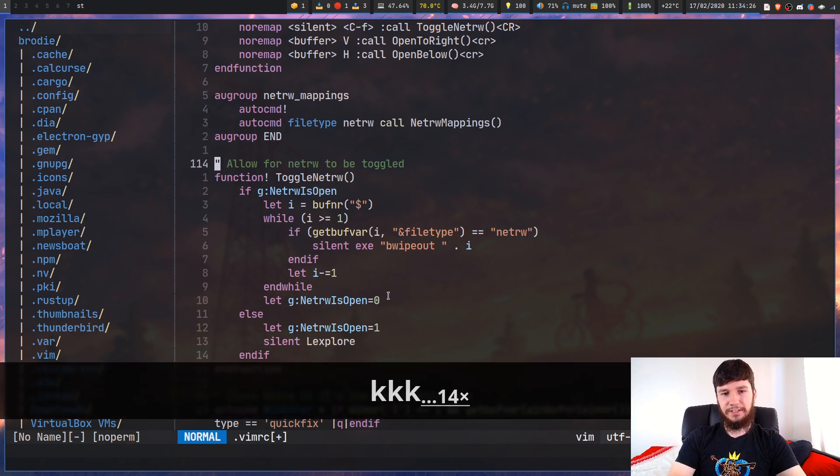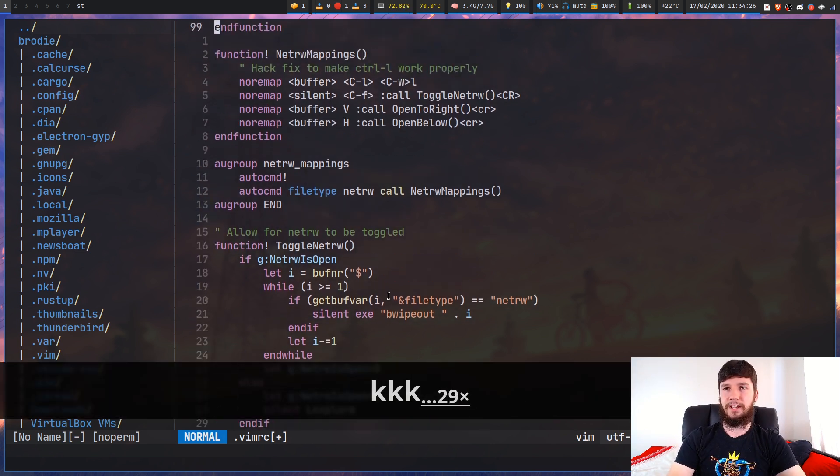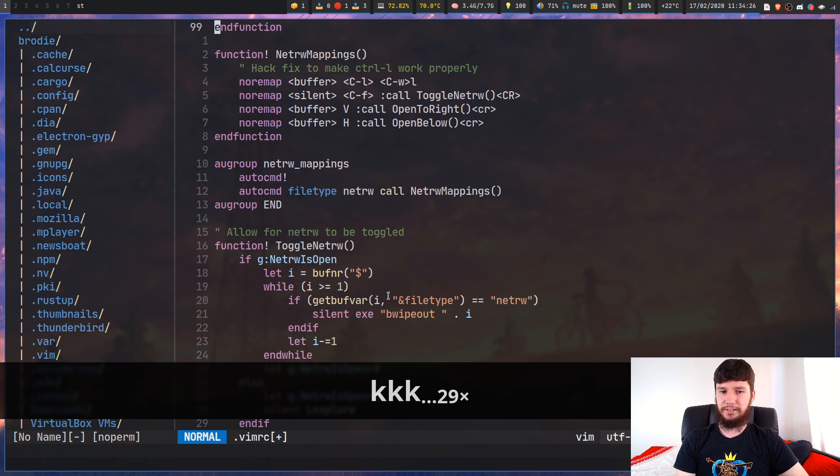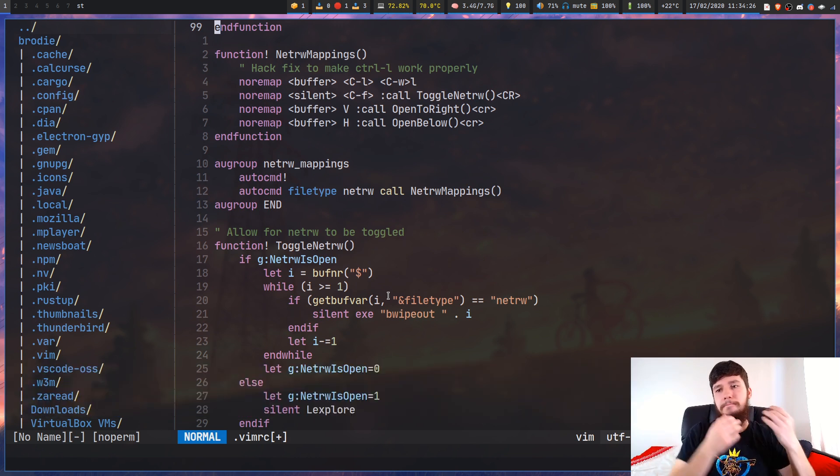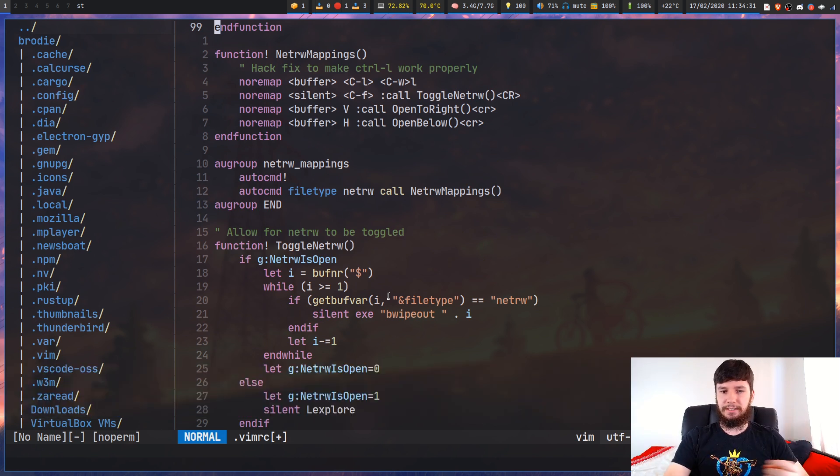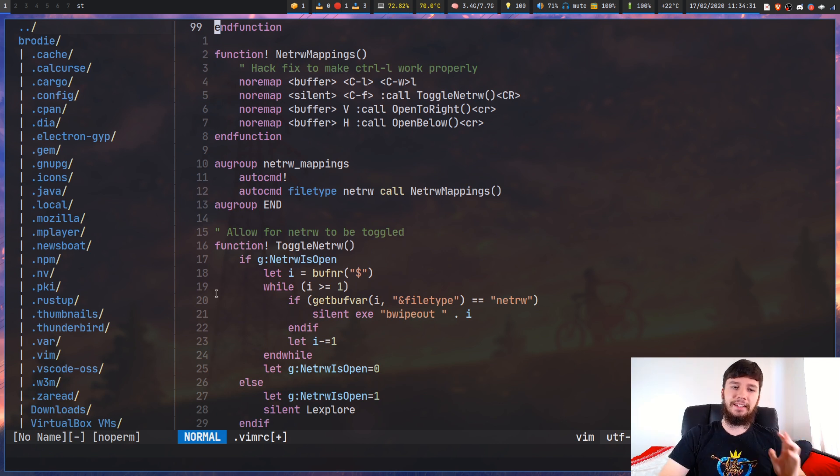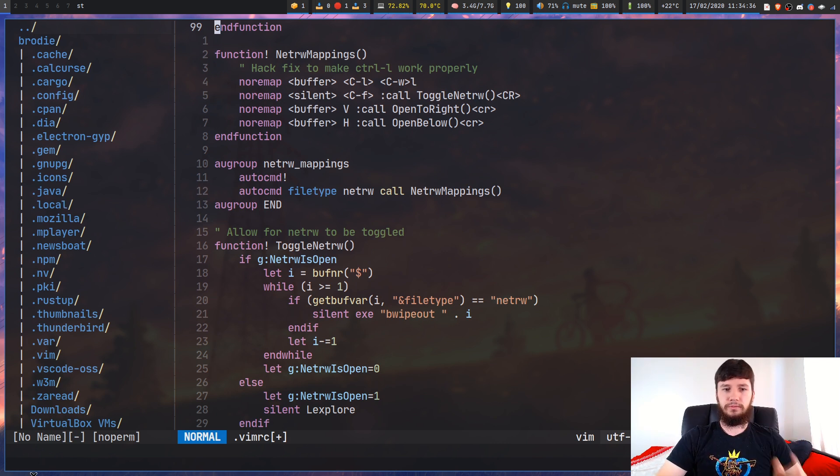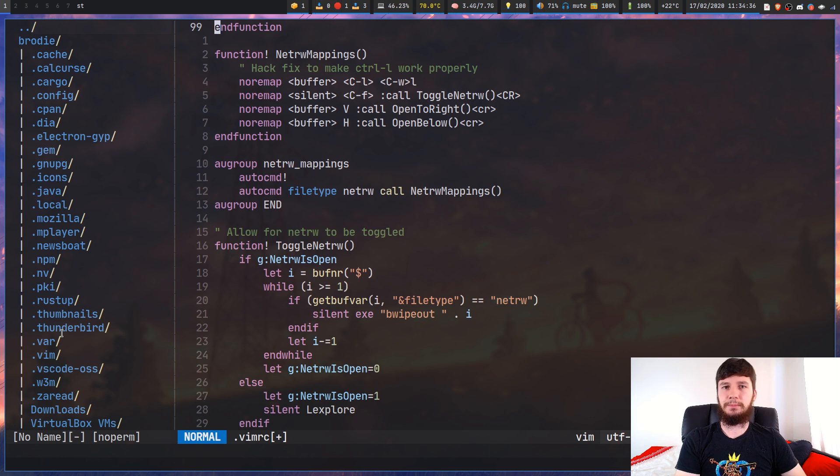I would recommend using this if you want to have toggleable Netrw. It is just a normal Vim split, so you can quit out of it normally, but that's a hassle and you don't want to do that.